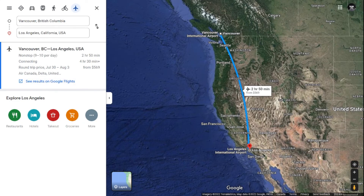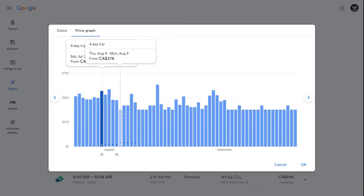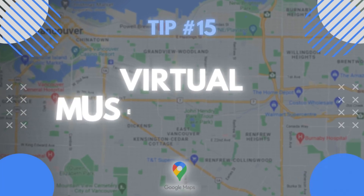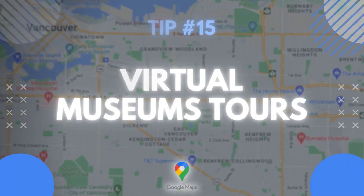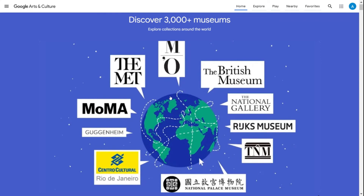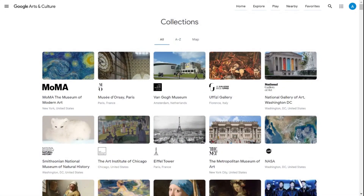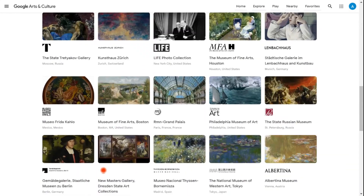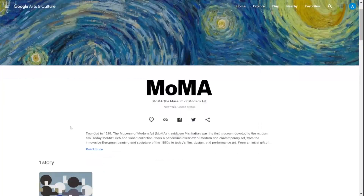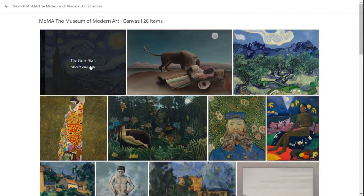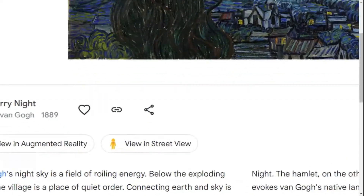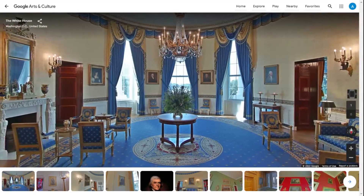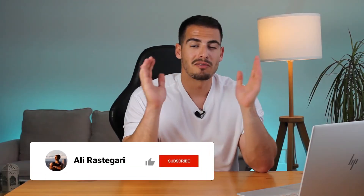Tip number fifteen: you can visit the best museums in the world with Google Maps Street View. Museums that are part of the Google Arts and Culture program upload their entire collection to Street View. Some of the most popular include the British Museum in London, the Museum of Modern Art in New York, and the Van Gogh Museum in Amsterdam.